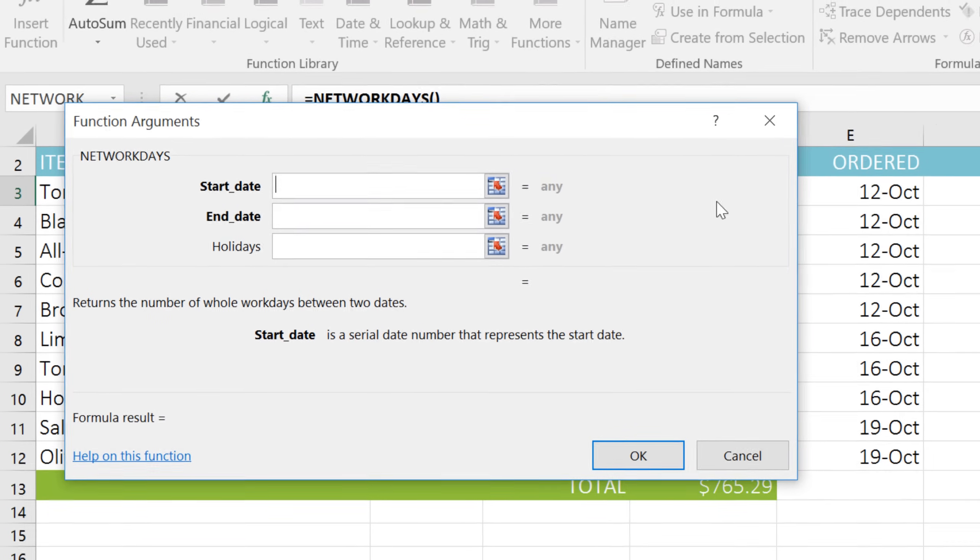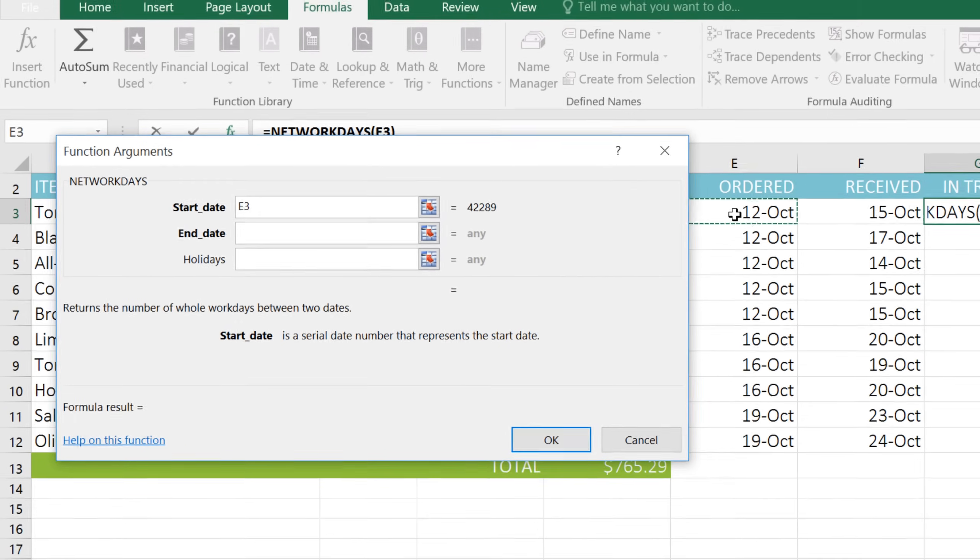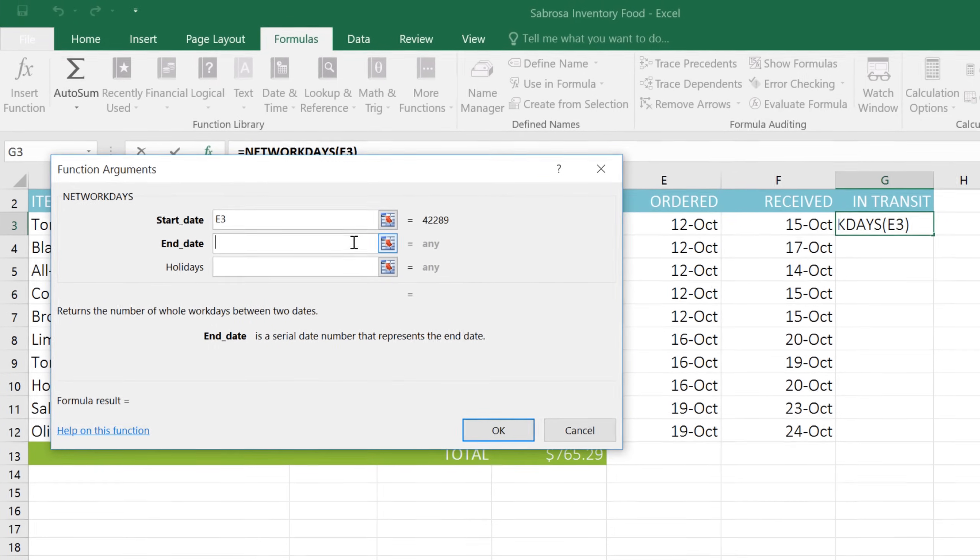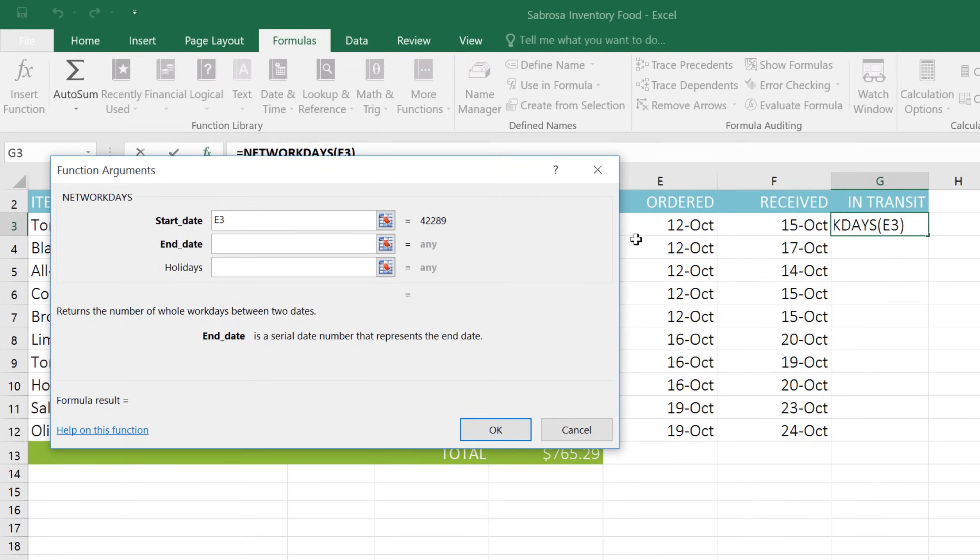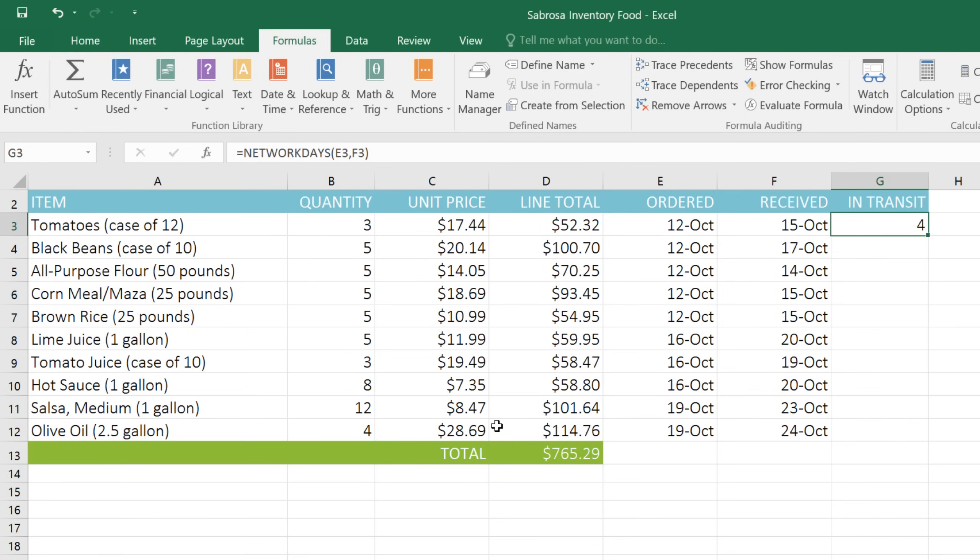For the Start Date, I'm going to select cell E3. And for the End Date, I'll select F3. We know the Holidays argument is optional because it's not in bold, so I'm going to leave that one blank. Before you continue, you can check the result of the function here. When you're ready, click OK, and the function will be added to the worksheet.